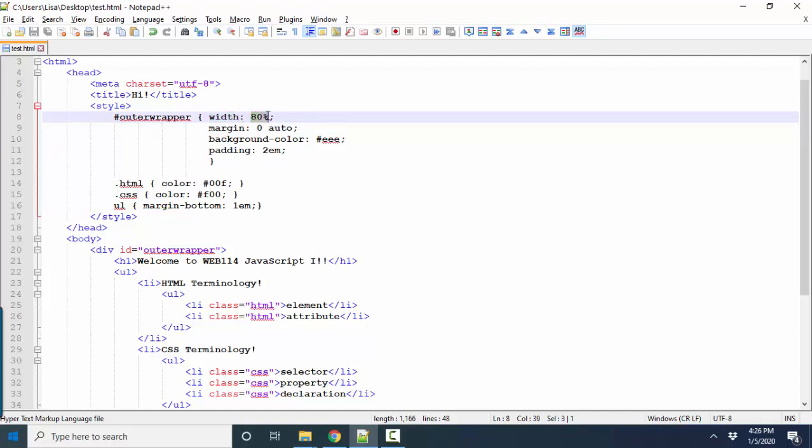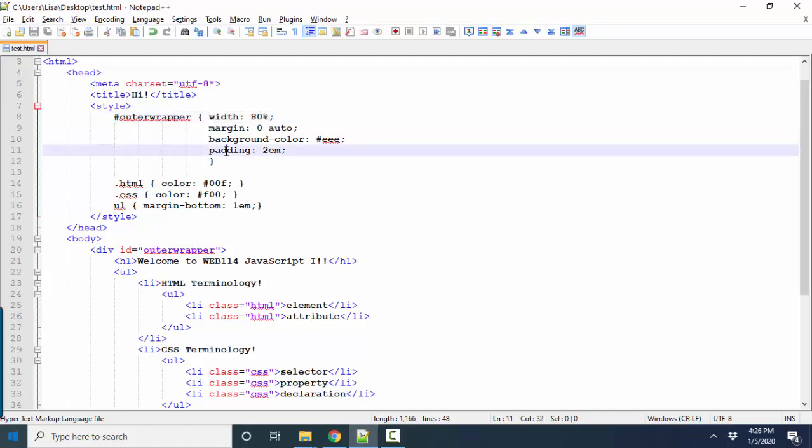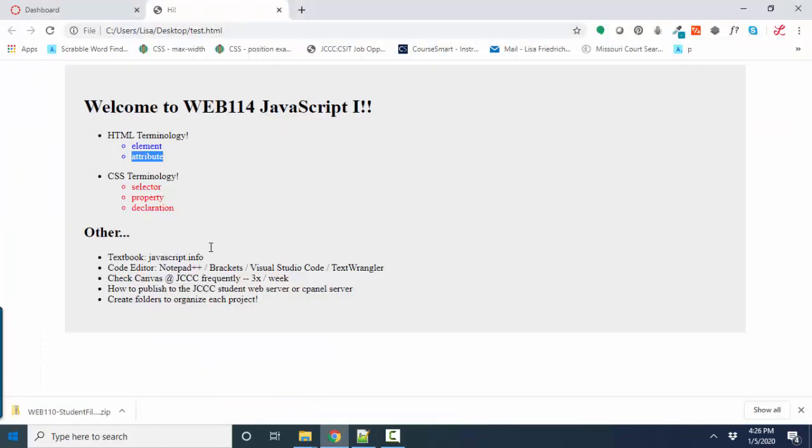followed by the property value. When you put the property colon and the property value and the semicolon all together, that's called a declaration. Its nickname is a style. Its true name is the declaration. So in summary,